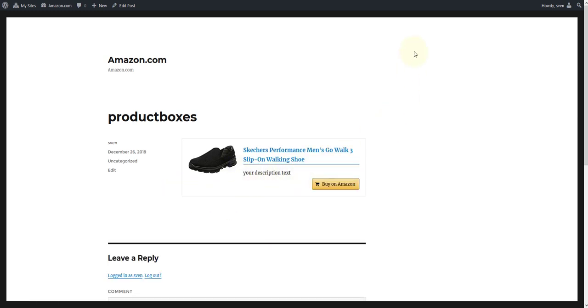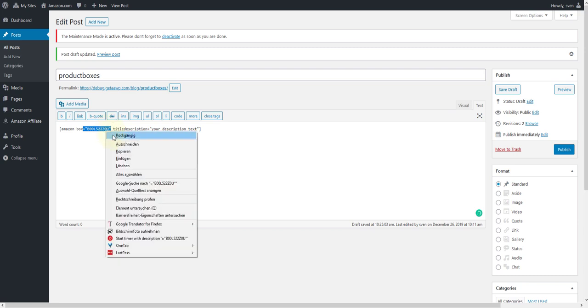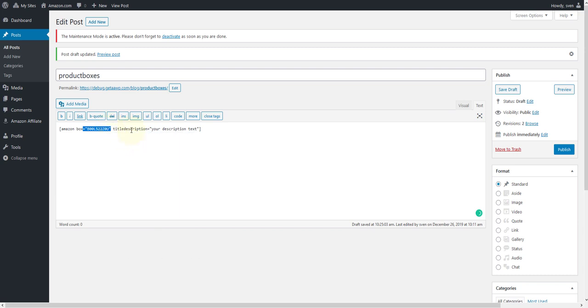Of course, you can also add an individual product title as well as an individual product description within the shortcode. To do so, you simply have to add the corresponding attributes to the shortcode. Pay particular attention to the correct spelling of the quotation marks.